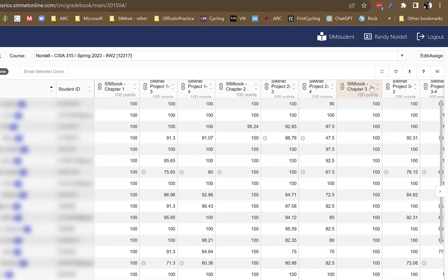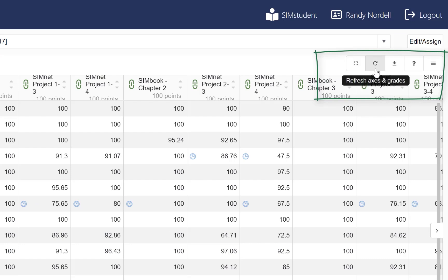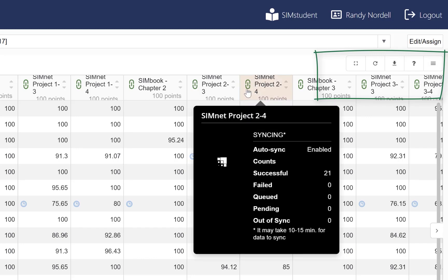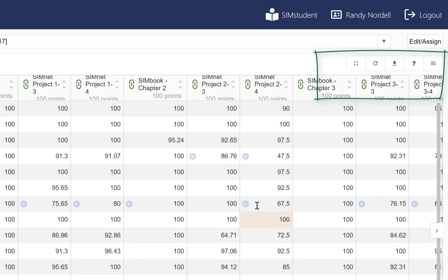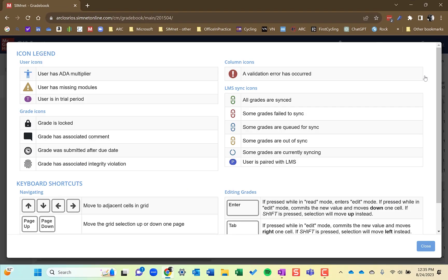Some other buttons here are the toggle. This opens it up into full screen. This will refresh your columns and rows, the data within your gradebook. You can download the data from your gradebook. The help and info is helpful in that it'll show what these icons mean. So I have icons in the gradebook here. These are syncing icons. These are just says it's late. But if you're unsure about those, if you click that, it'll tell you what these different icons mean and the different syncing icons as well.